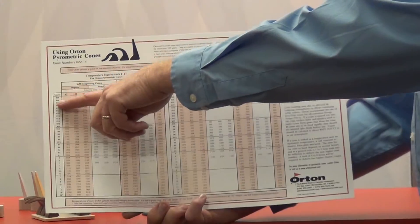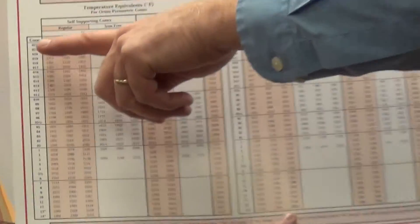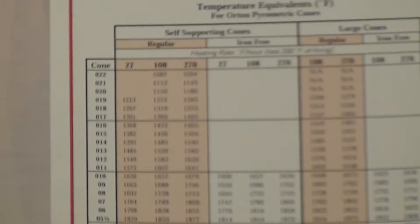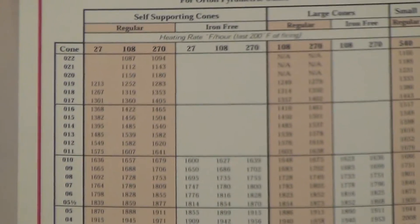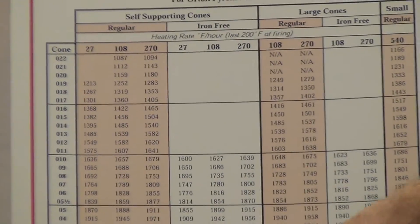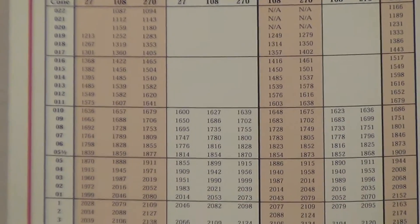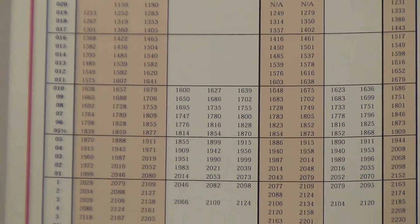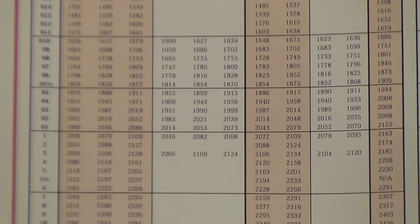The cone number is listed from the lowest temperature cone that we produce, which is 022, and we finish in this chart with cone number 14.